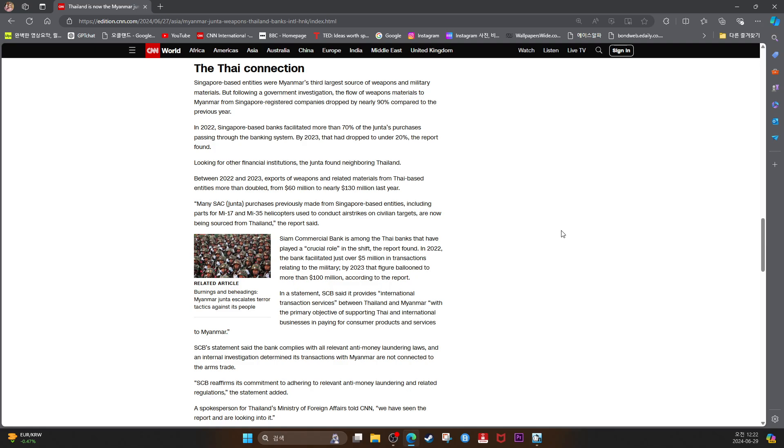In a statement, SCB said it provides international transaction services between Thailand and Myanmar with the primary objective of supporting Thai and international businesses in paying for consumer products and services to Myanmar.